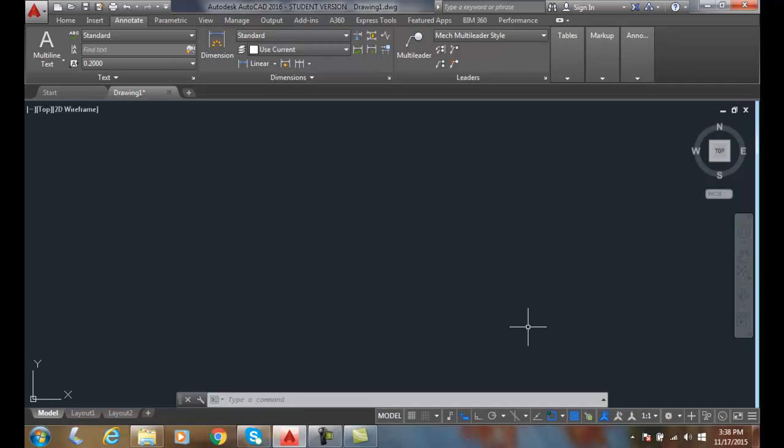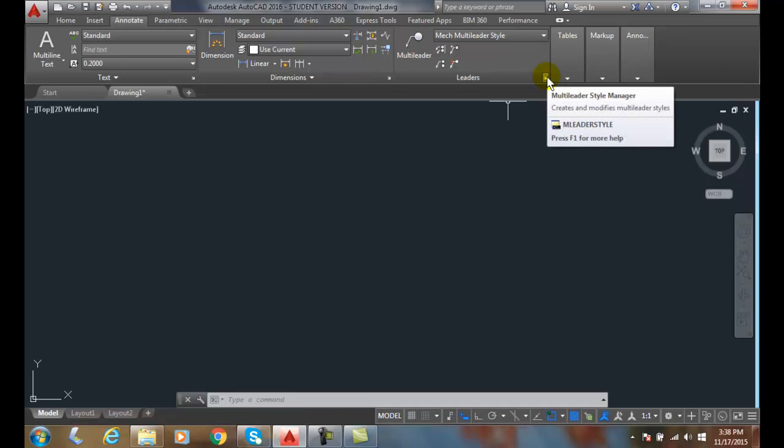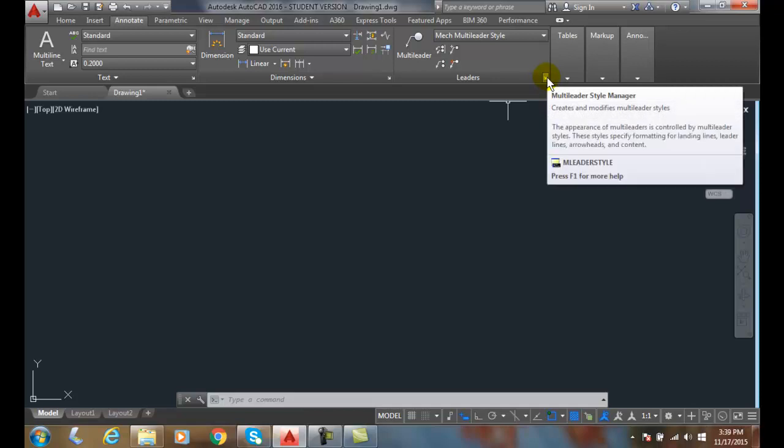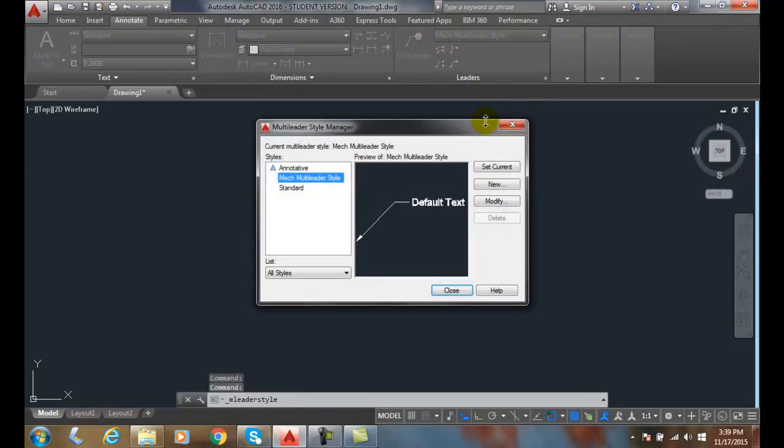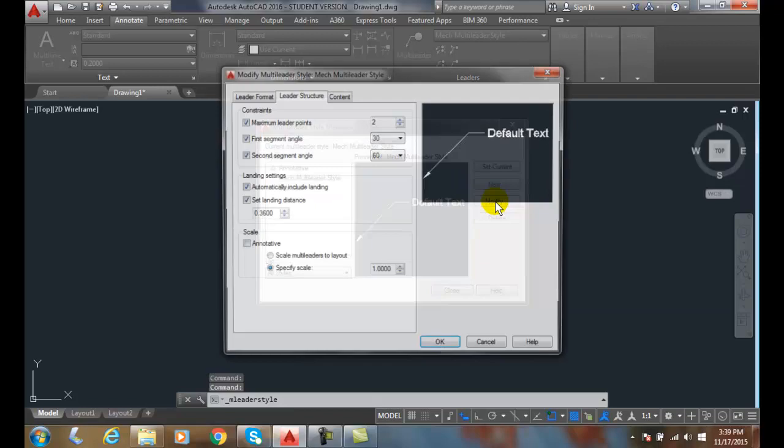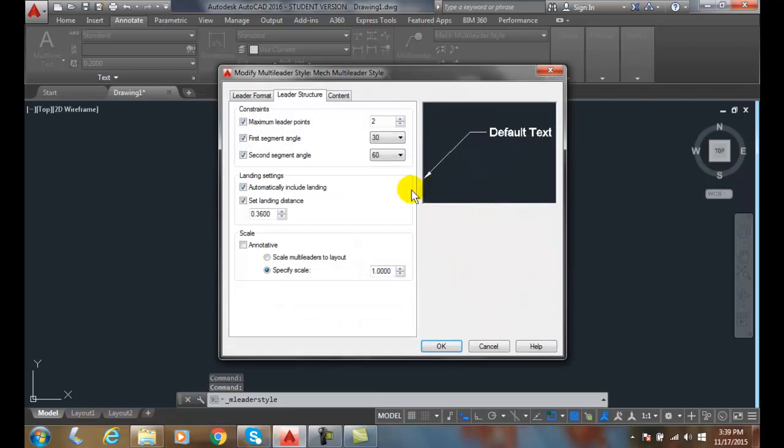Let's navigate to the content tab of the multi-leader style dialogue box. Go up into the Annotate tab, the Leaders panel, then down here in the lower right-hand corner to Leader Style Manager. We're going to modify this leader style.